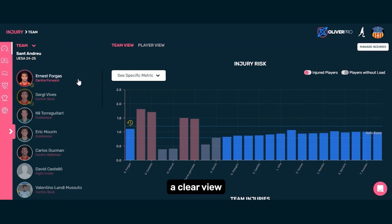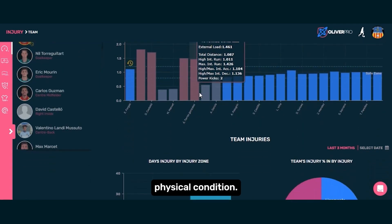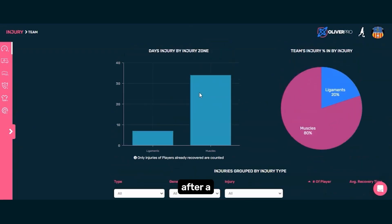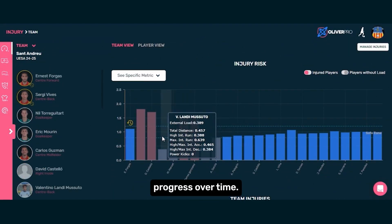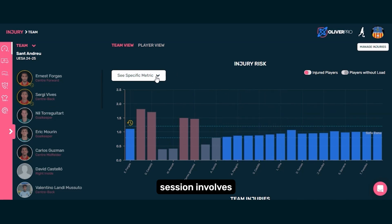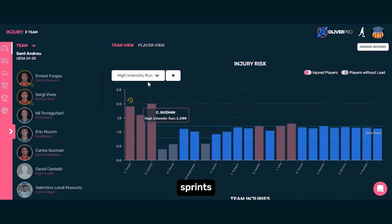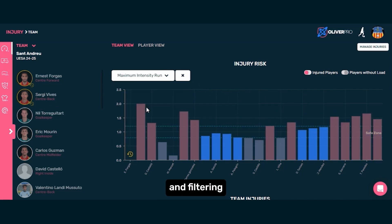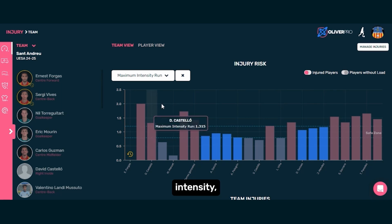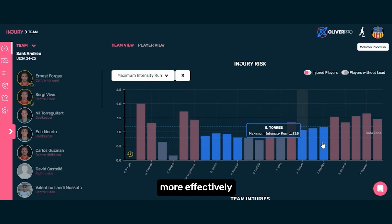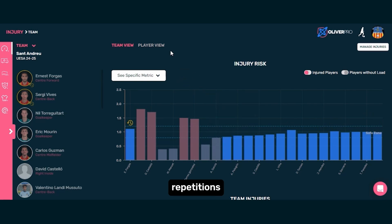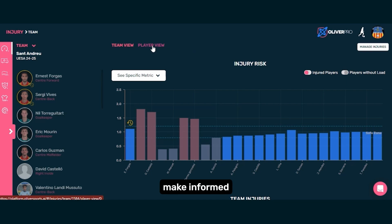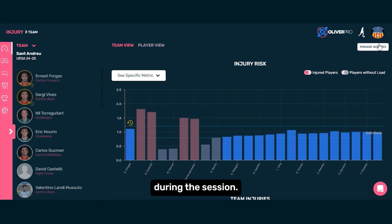This section gives us a clear view of each player's physical condition. For example, after a match yesterday, we can track their progress over time. If today's session involves maximum or high-intensity sprints, by clicking here and filtering by sprint intensity, we can plan more effectively, identifying which players need more or fewer repetitions, or who should avoid the exercise entirely. This helps us make informed decisions during the session.